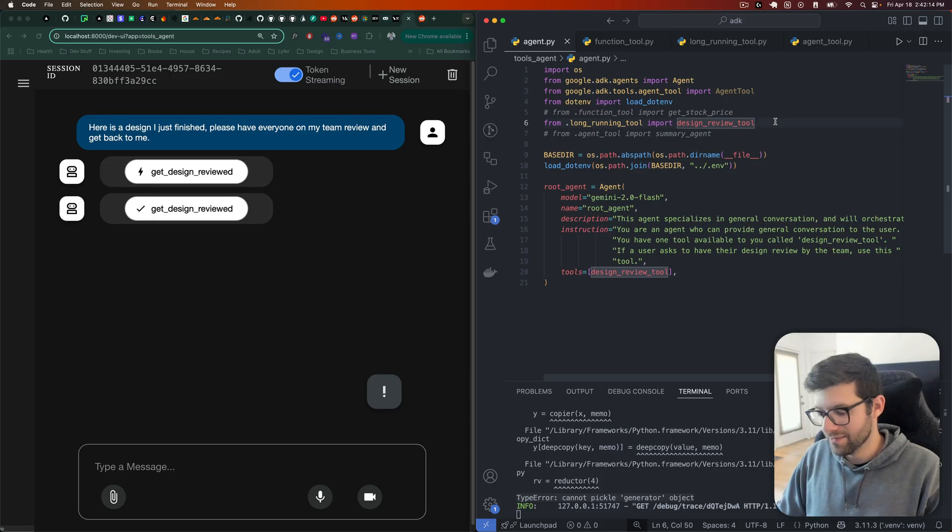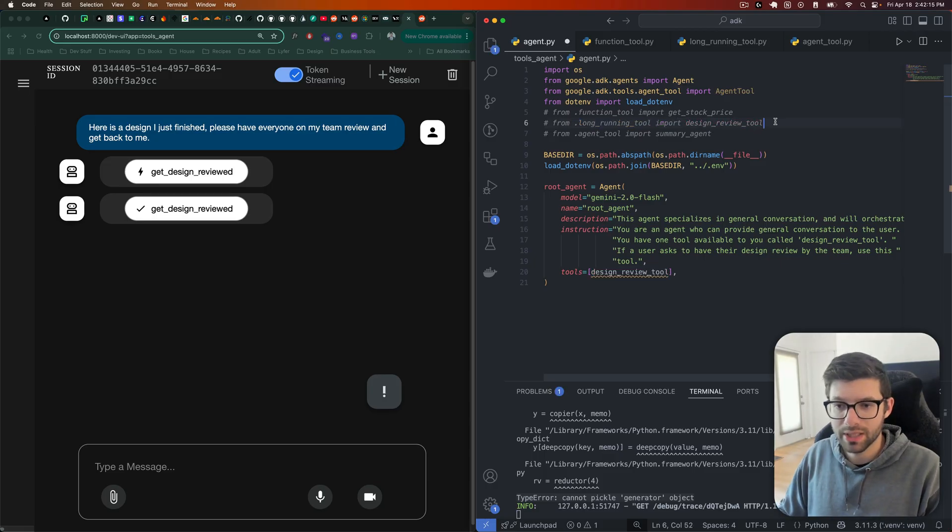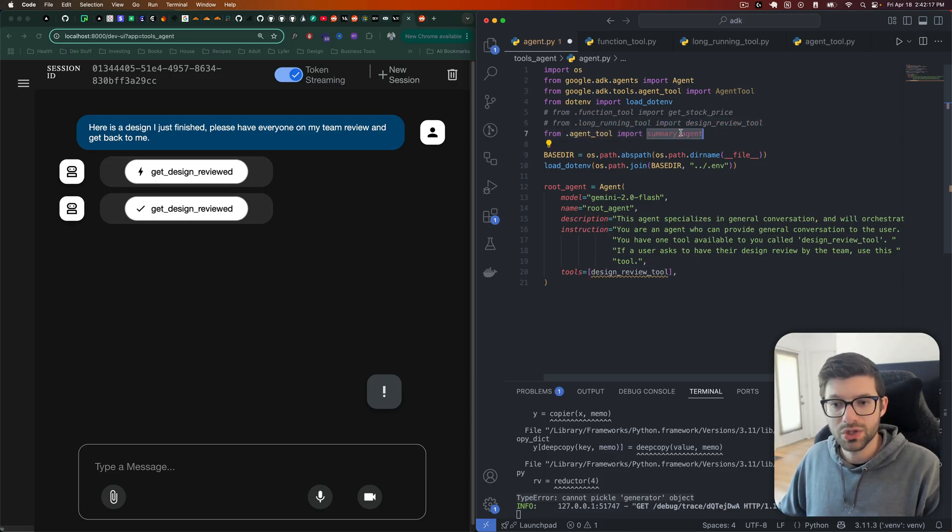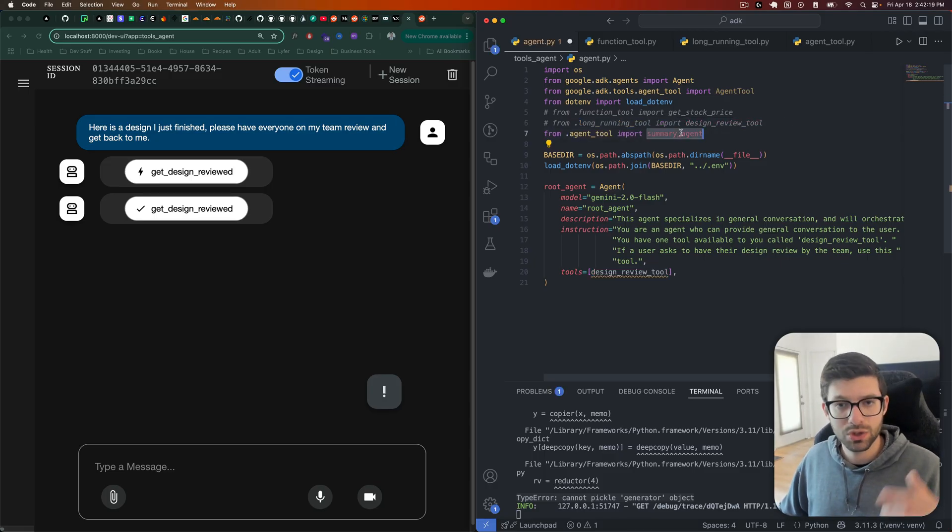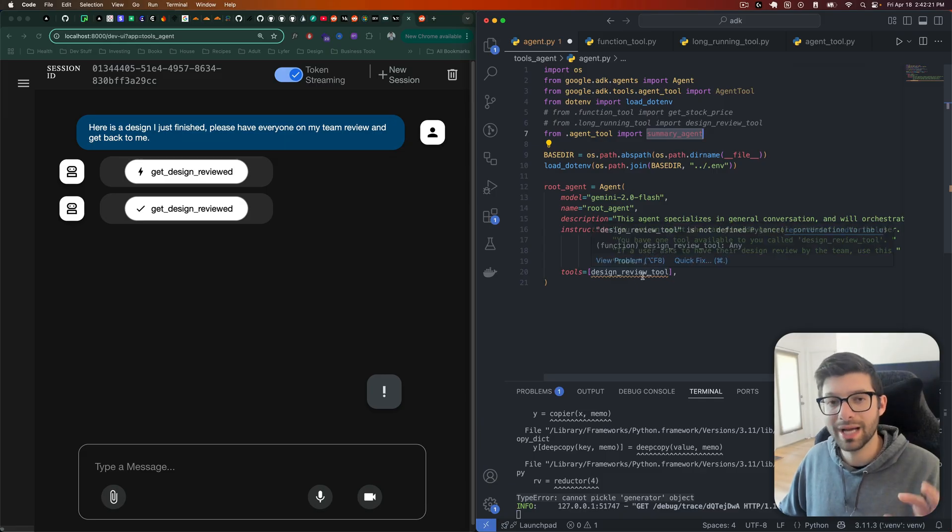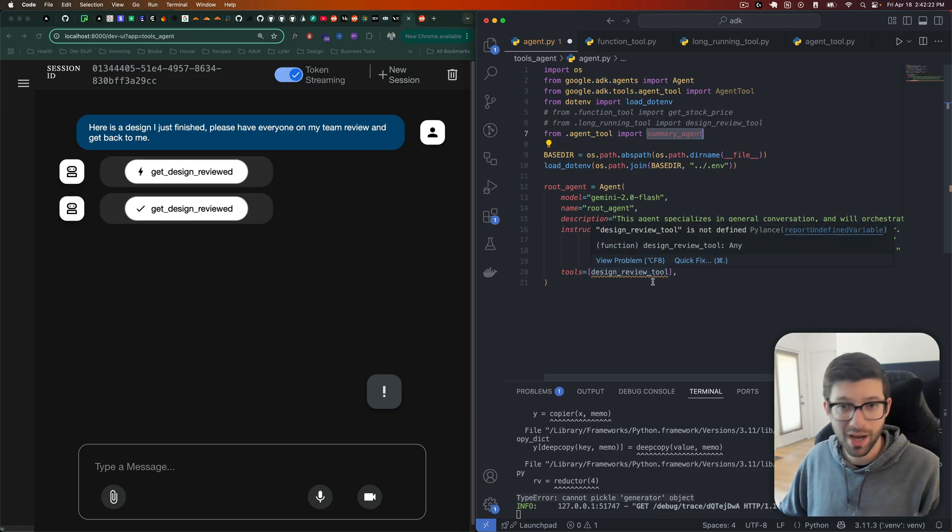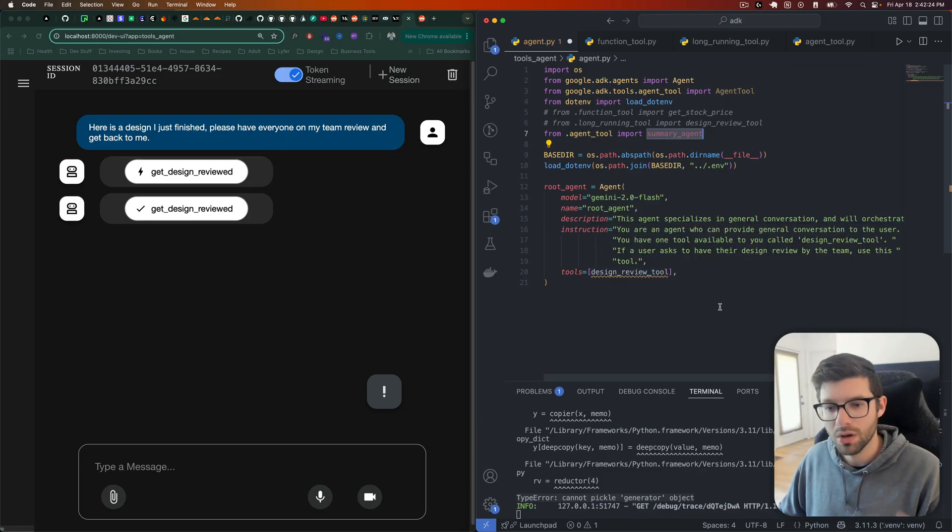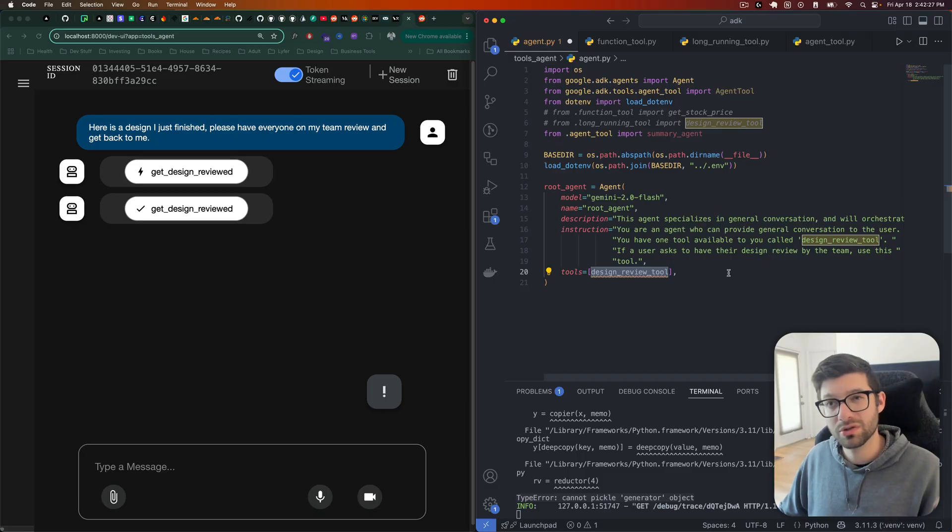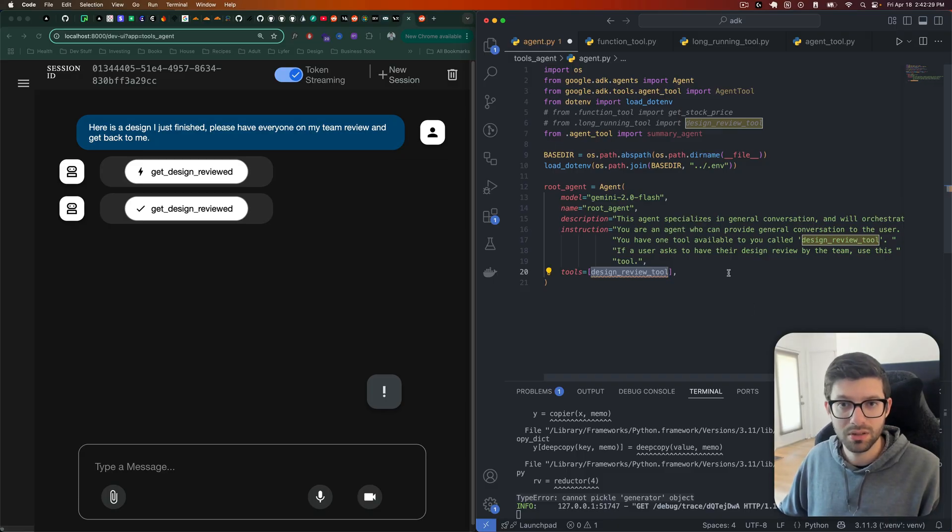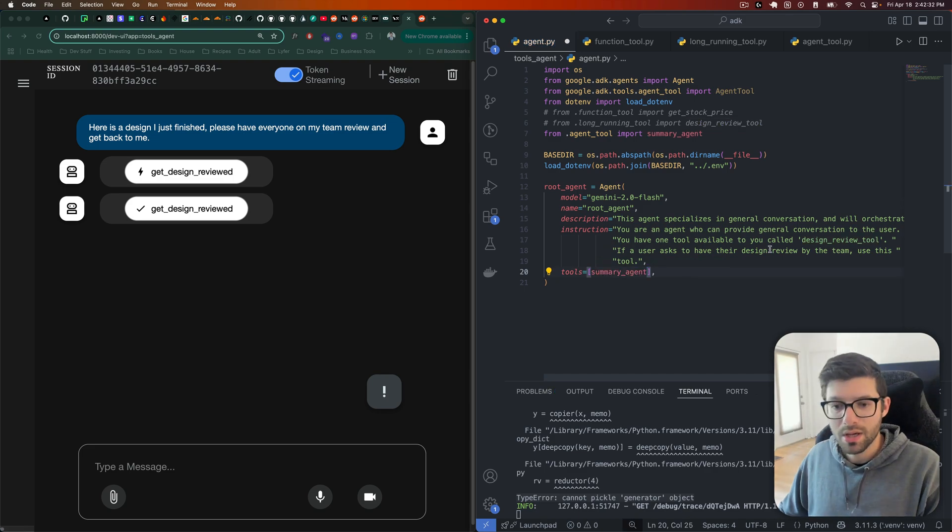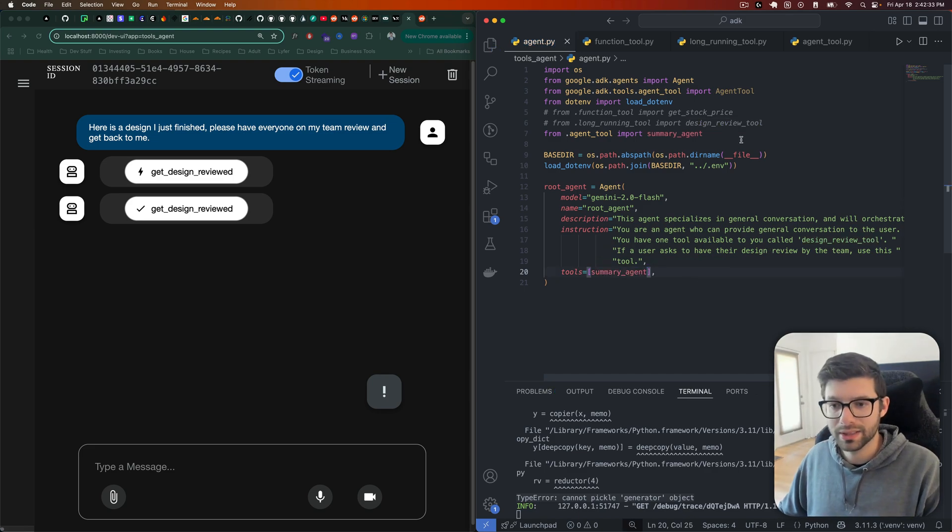Let's now talk about the final type of tool, which is using another agent as a tool. So this is, I think, possibly the most interesting one. So let's see how this works. Well, the most interesting one until maybe MCP works because that doesn't work as of right now. But either way, let's take a look at that.